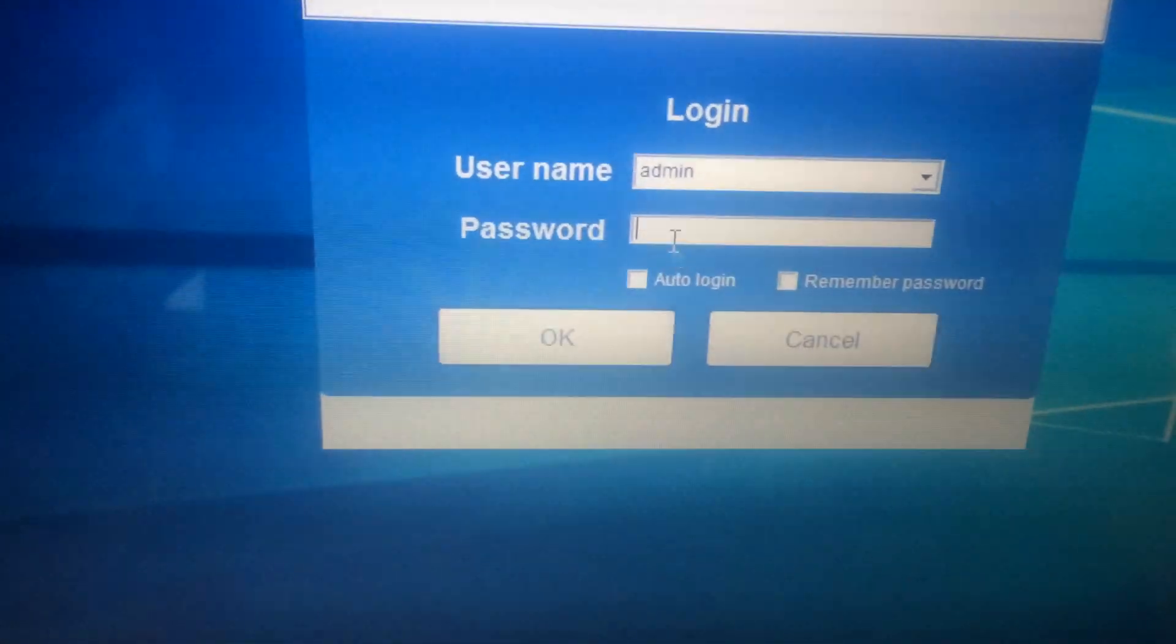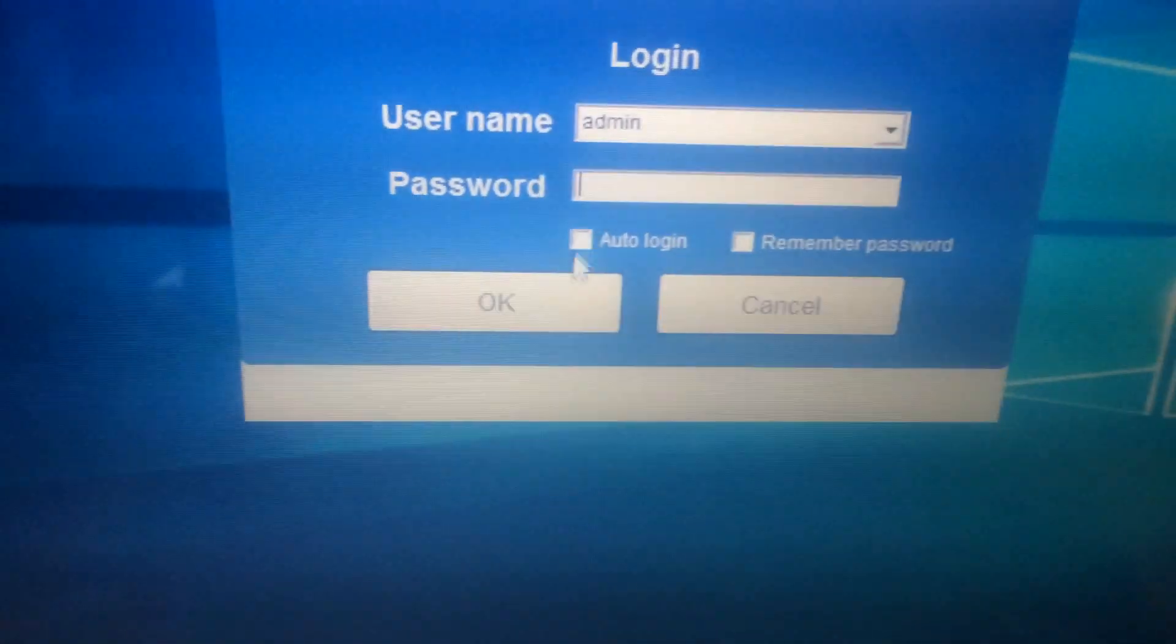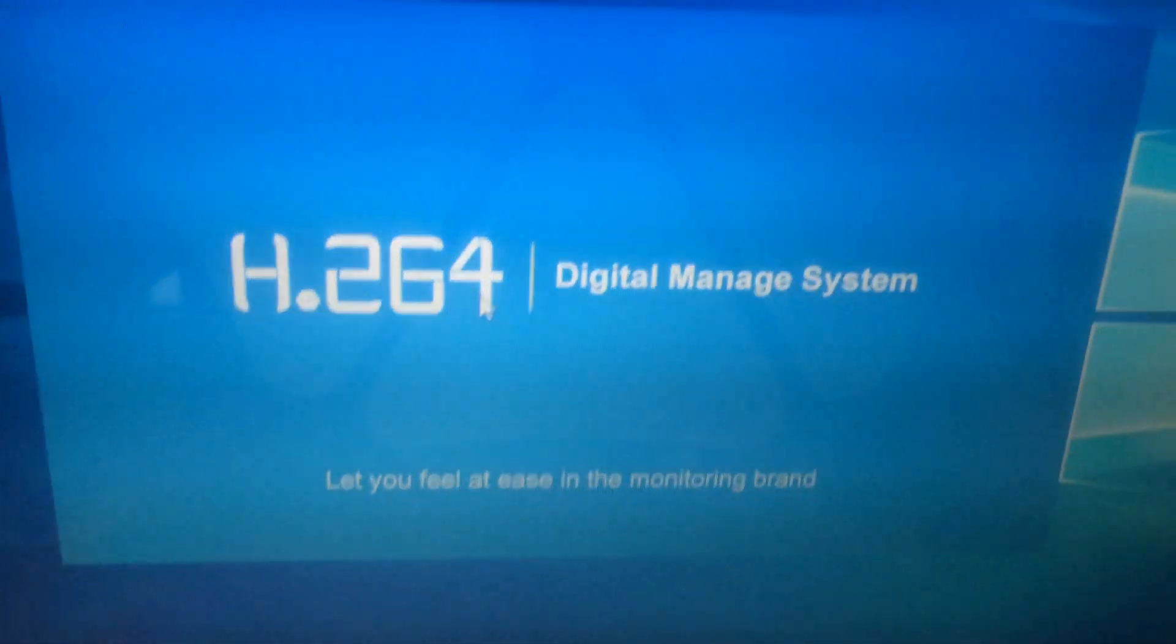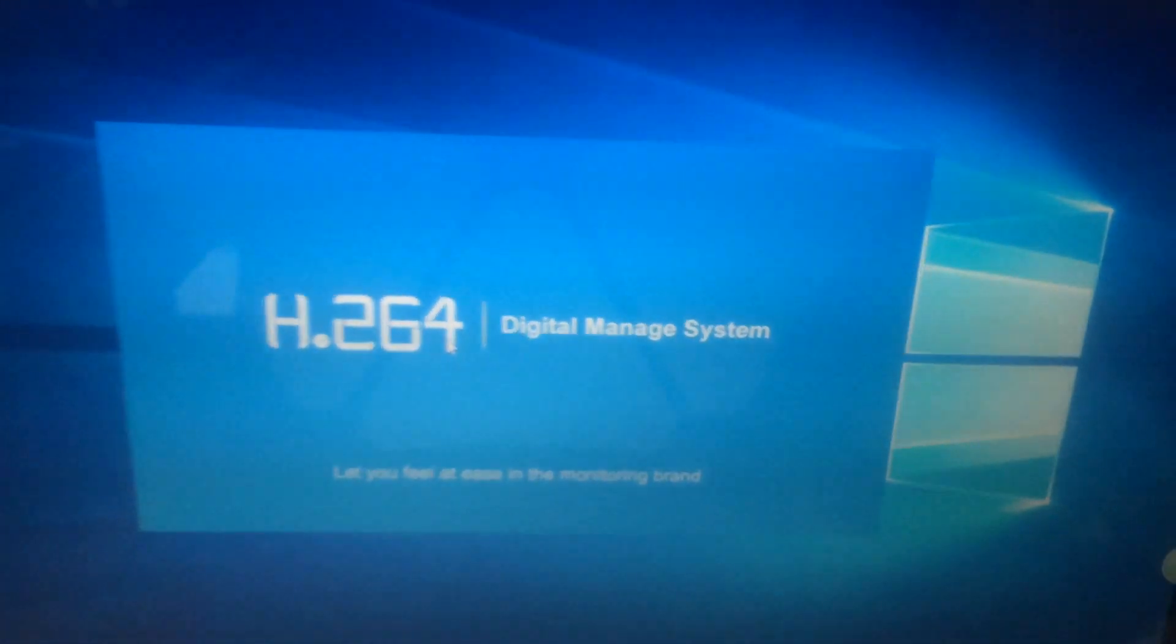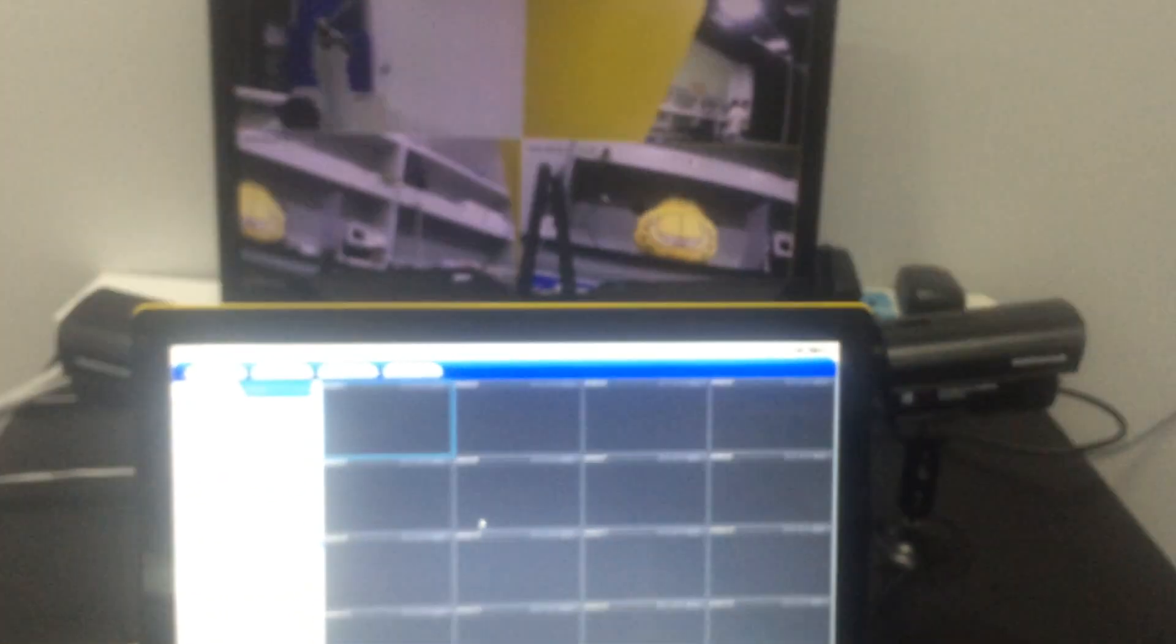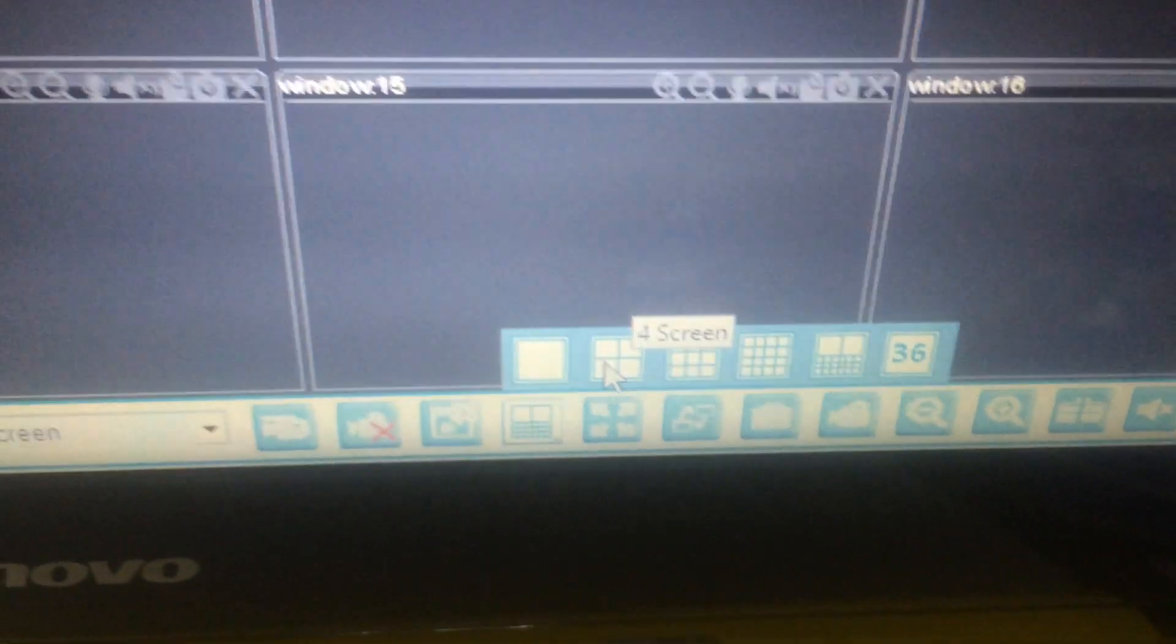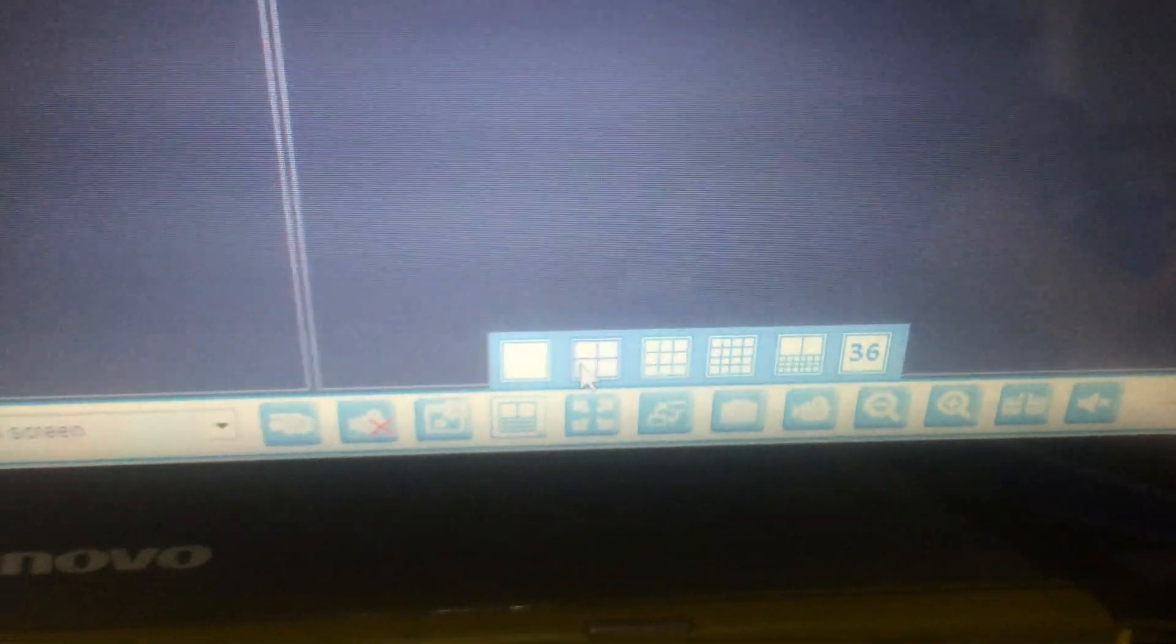First, log in. Password is empty or not. Choose the display window we need. We choose four screen.